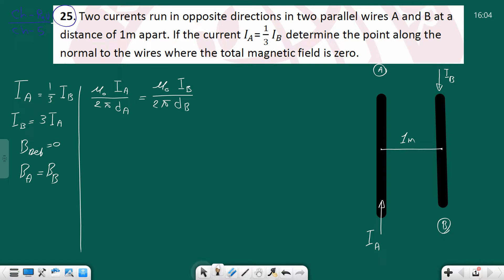Now let's indicate where the magnetic field is equal to zero. We have three regions: one, two, and three. Using the right-hand rule - for wire B with current going down, the magnetic field between the wires is into the screen. For wire A with current going up, it is also into the screen. So both fields point the same direction in that region.